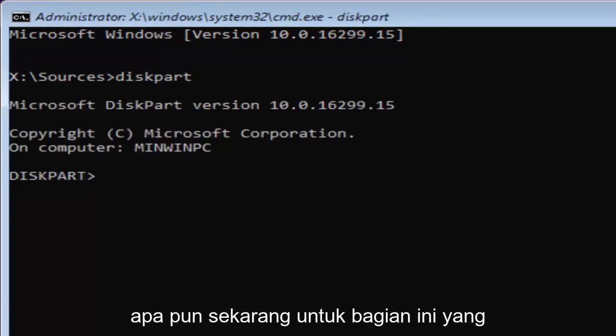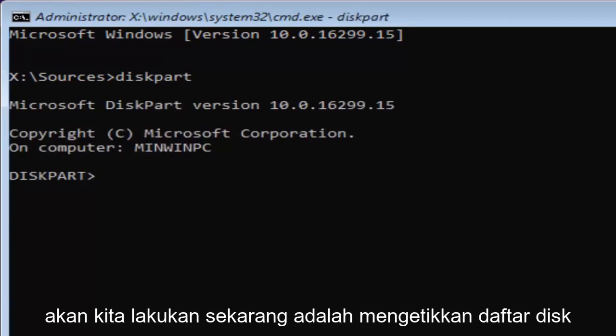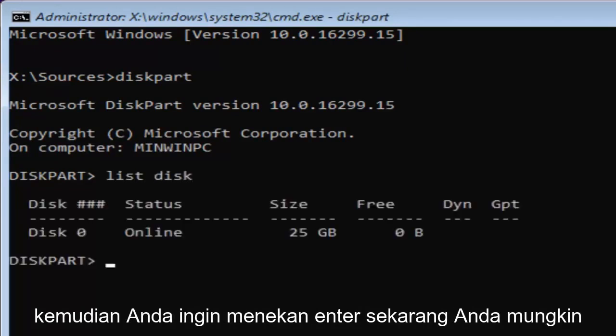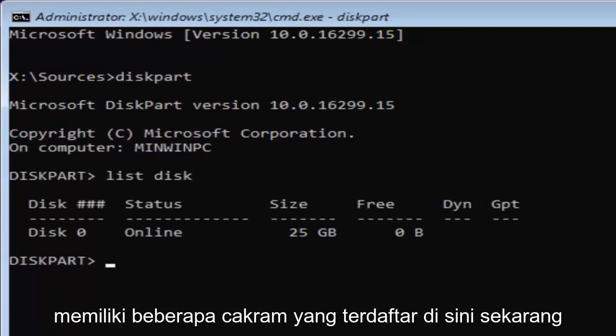Now for diskpart, what we're going to do now is type in list disk. Then you want to hit enter.